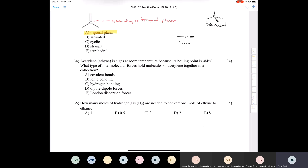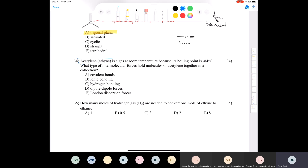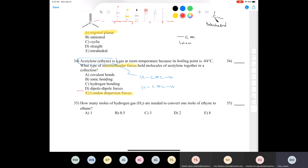Question thirty-four: acetylene is a gas at room temperature with a boiling point of minus 84°C. What type of intermolecular forces hold molecules of acetylene together? The answer is London dispersion forces only. Because we only have carbon-carbon and carbon-hydrogen bonds, there are only London forces. Hydrocarbons only experience London dispersion forces.